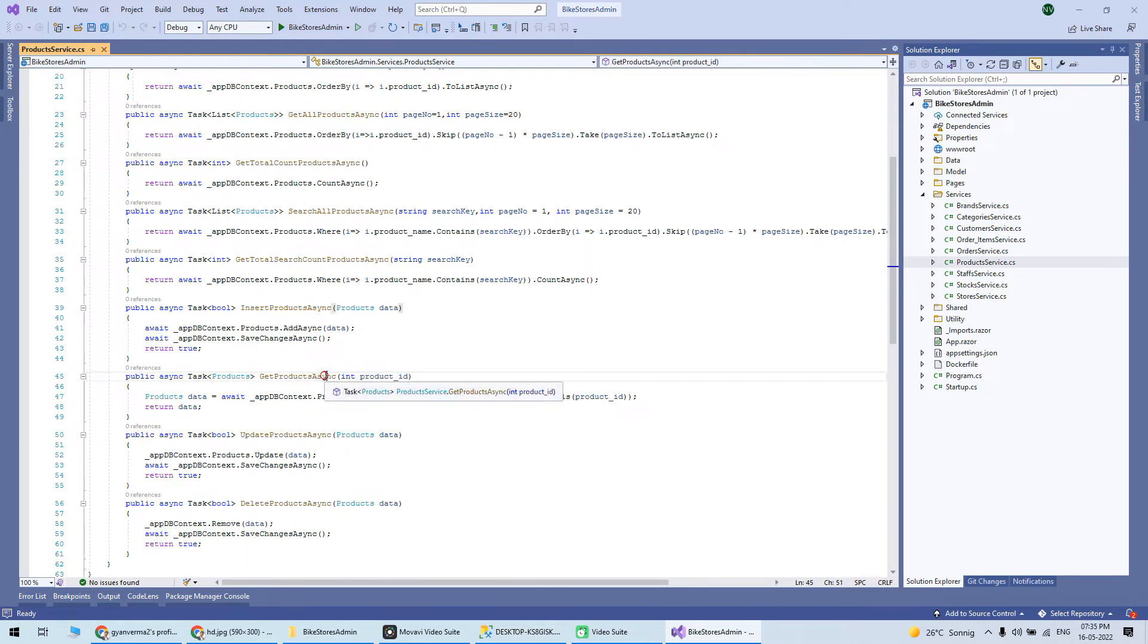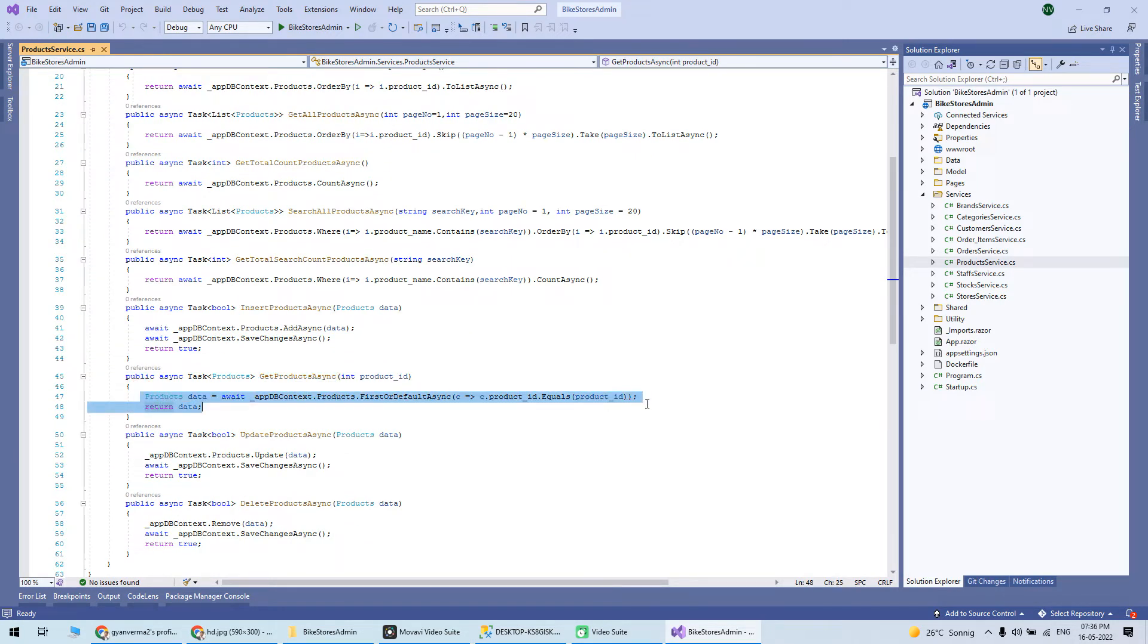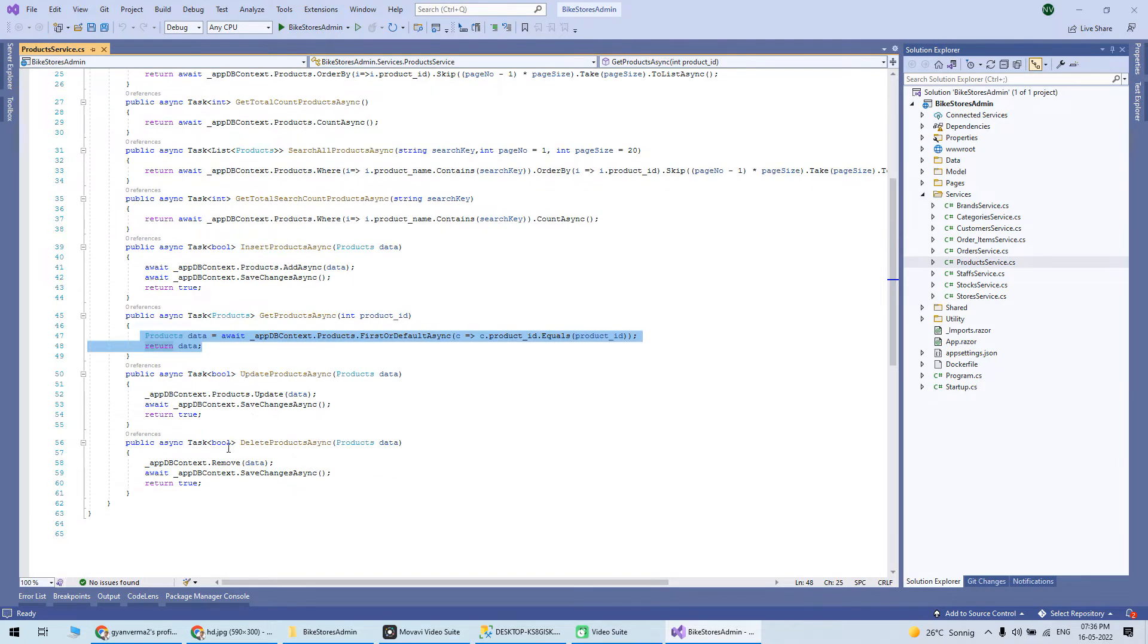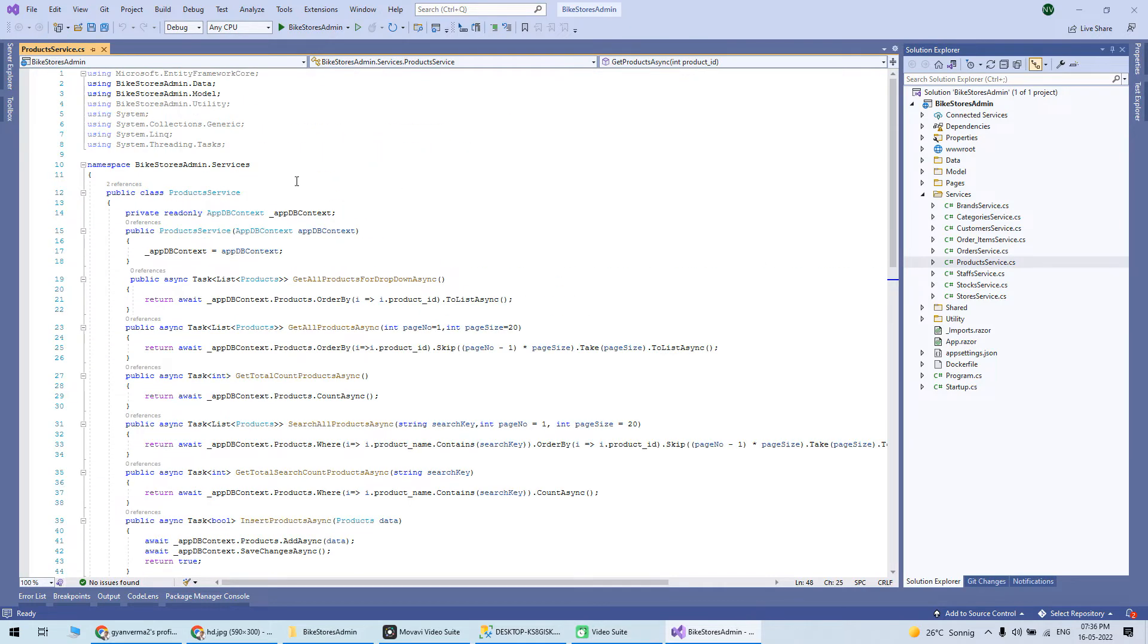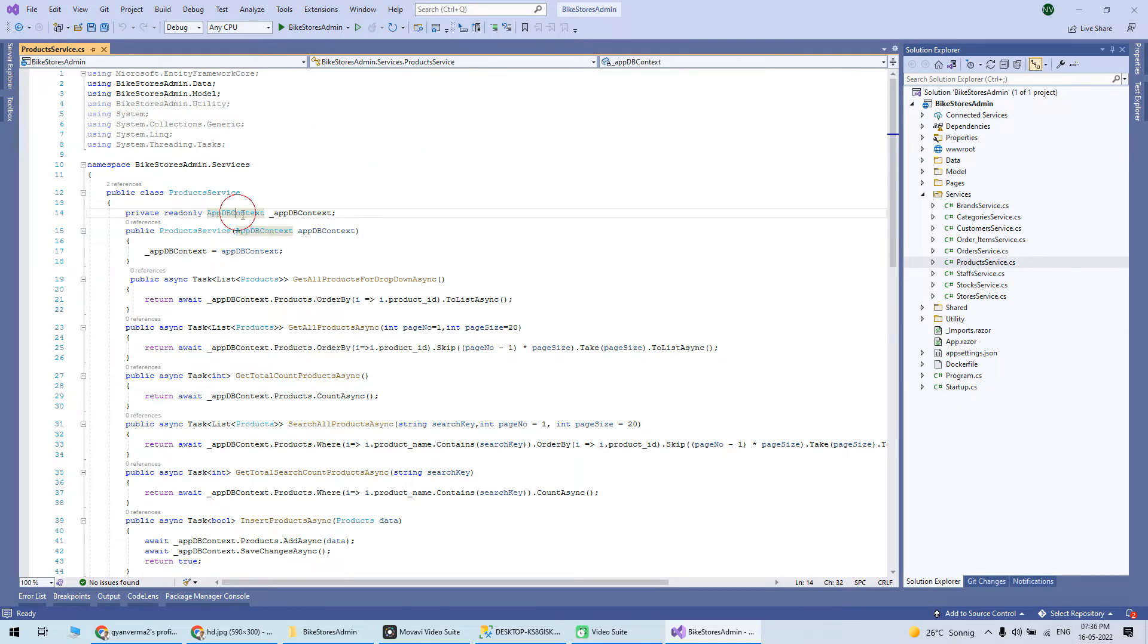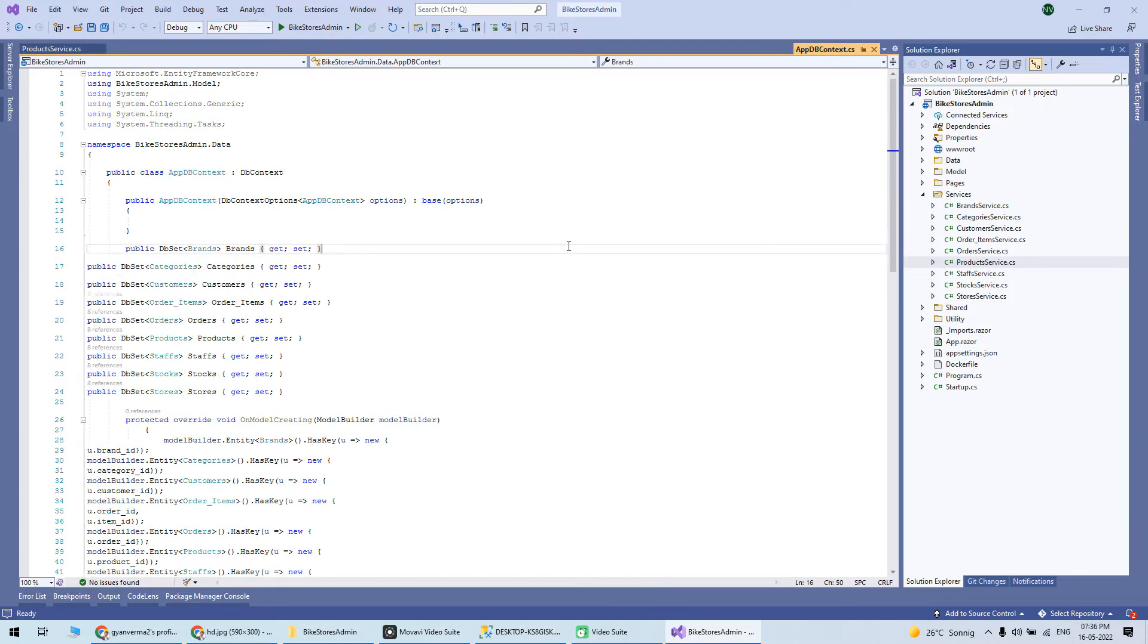Product search is there, search count is there, then insert is there, and these are all done with Entity Framework.